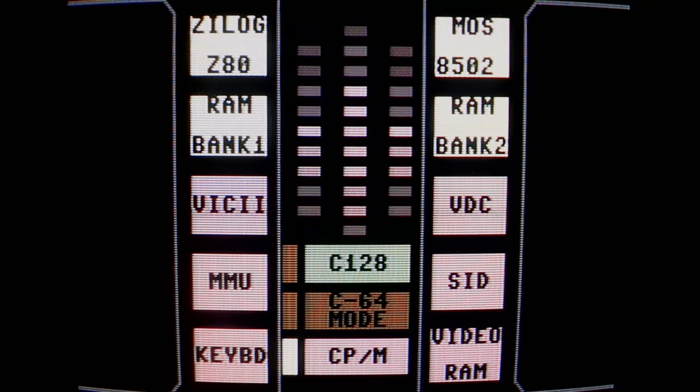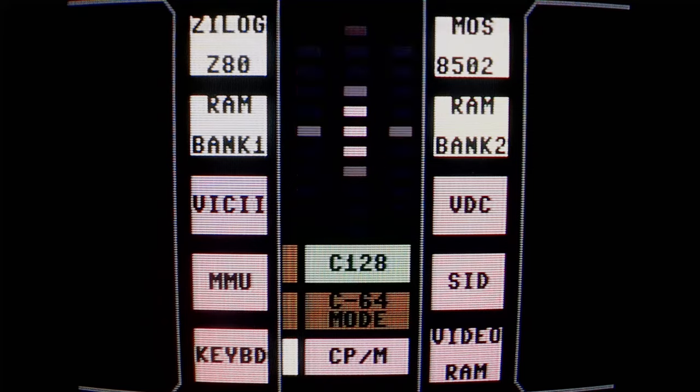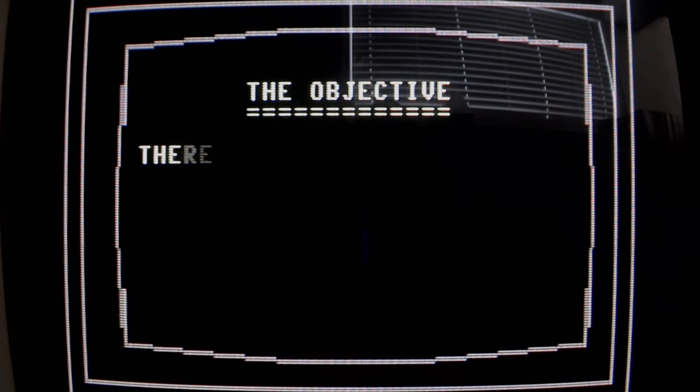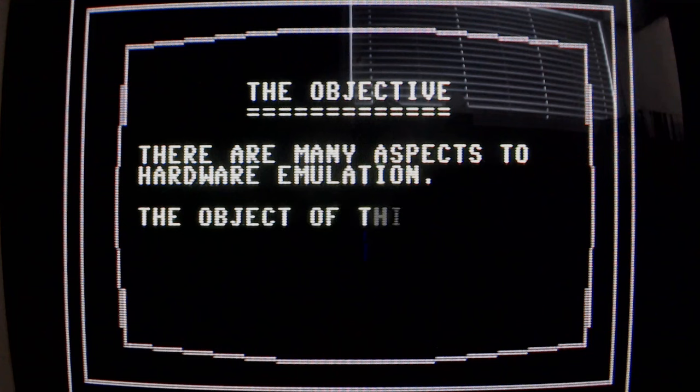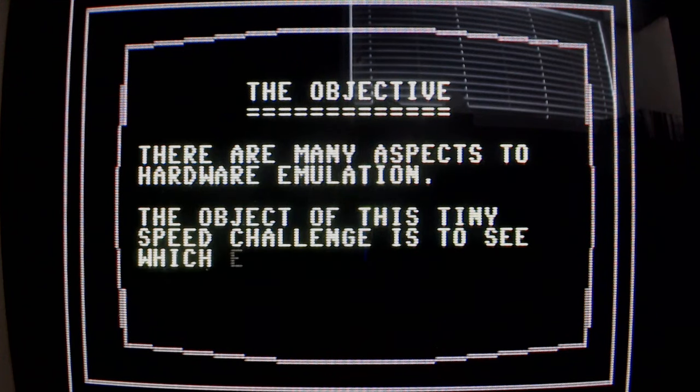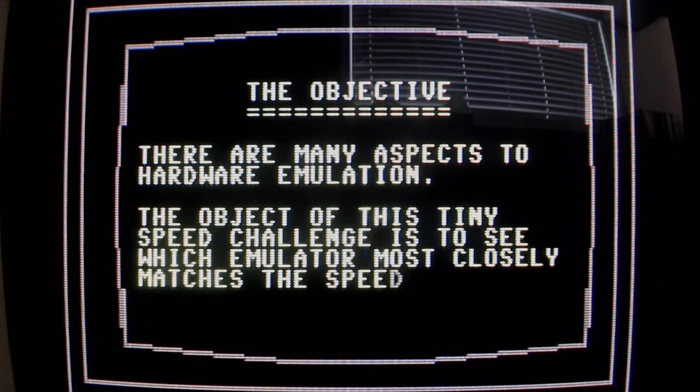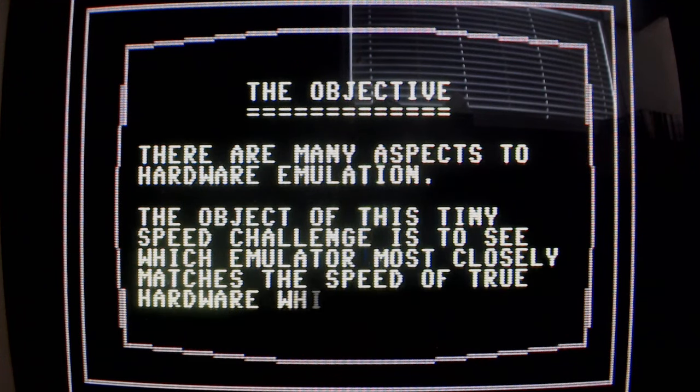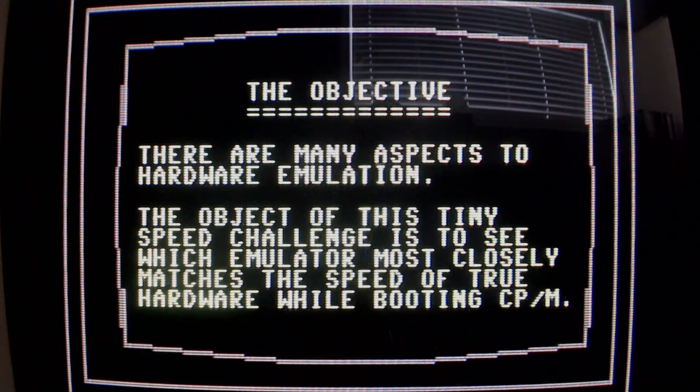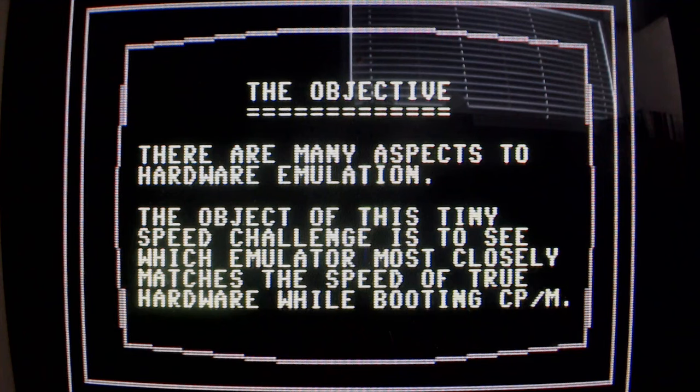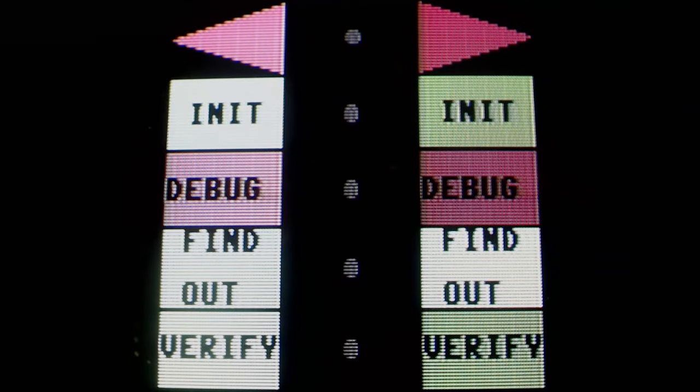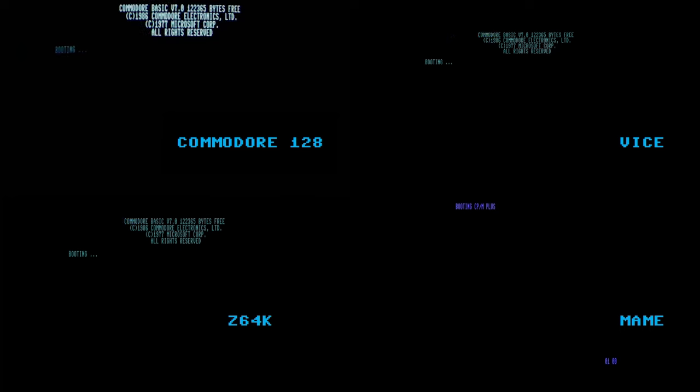What we're looking for in an emulator is not how fast it can possibly go, but rather how closely it can imitate the speed of real hardware. Of course, there are many aspects of hardware emulation that are beyond the scope of this episode, but if you wish me to cover some of those in a future episode, feel free to leave a comment. For now though, let's find out which of these Commodore 128 emulators most closely resembles the speed of true Commodore 128 hardware. The challenge officially begins when the word booting appears.